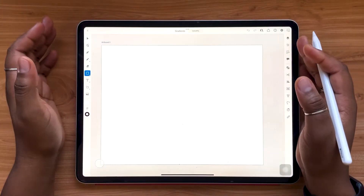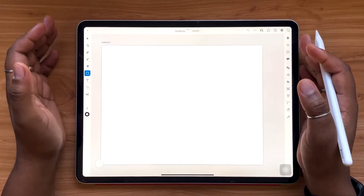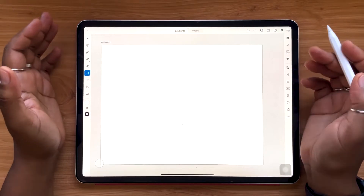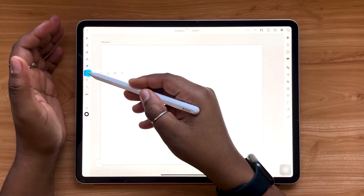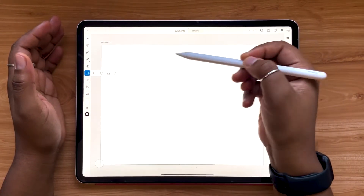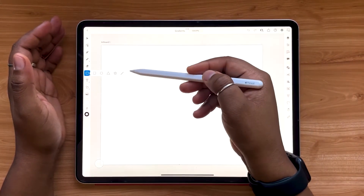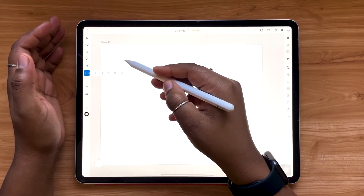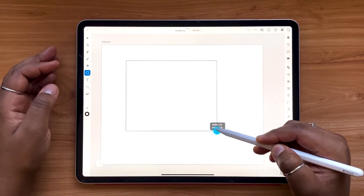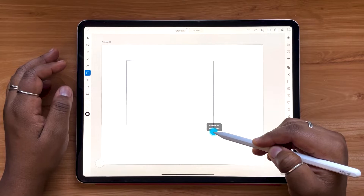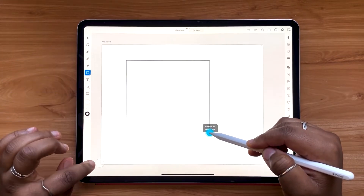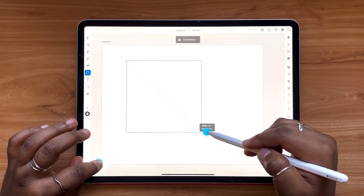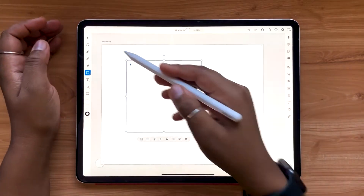The first type of gradient we're going to look at are linear gradients. To get started, let's go over to our shapes menu. If you press and hold, you'll see a few different options. Let's start with a simple square. If you want to constrain your proportions and don't want a rectangle, you can use your touch shortcut to tighten up those proportions.